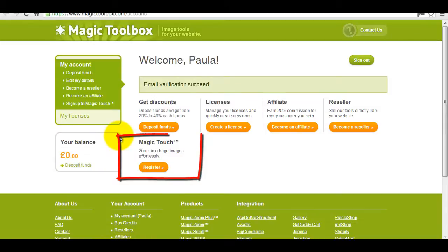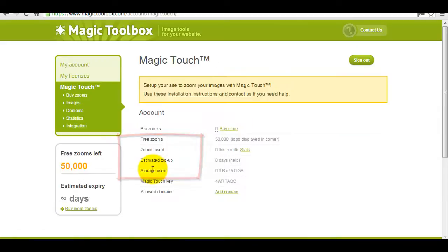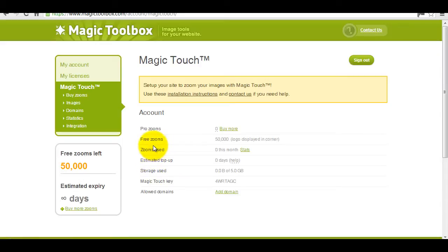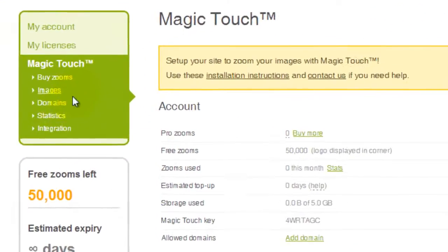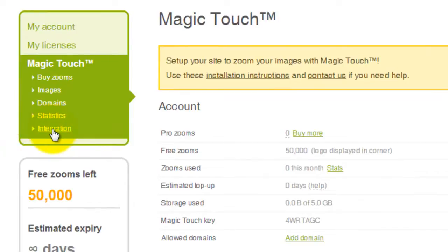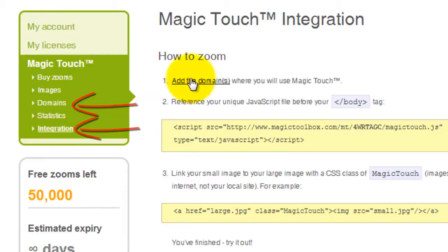Go to the Magic Touch section and click register. This will take you to your new Magic Touch account. The first thing I want to do is add the website domains where I'm going to use Magic Touch. You can do this by clicking on domains or integration on the left. I've chosen integration and I'll select number 1,